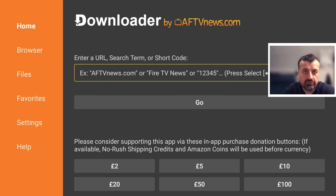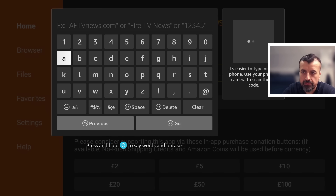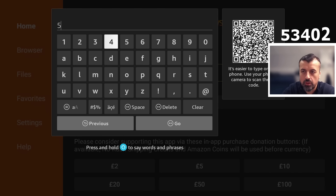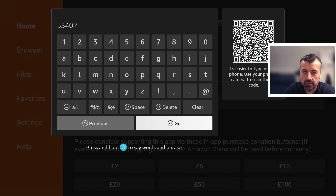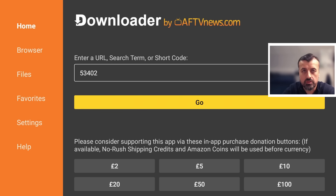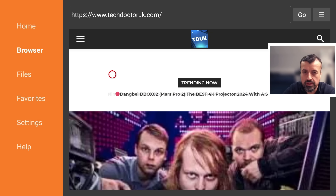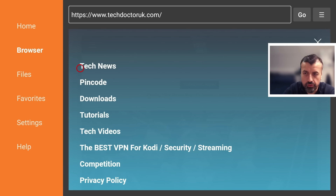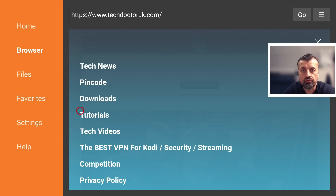Before we use App Opener, we do have to install a custom launcher. The easiest way to get one is to go over to my website, techdoctoruk.com, or type in the shortcode 53402, click on Go, and that will take you directly to my website. When you get there, head over to the hamburger menu — the three lines — click on tutorials, and the latest tutorial will show you how to get custom launchers working again on all of your Amazon devices. Install whichever one you want to use, then press the home button.